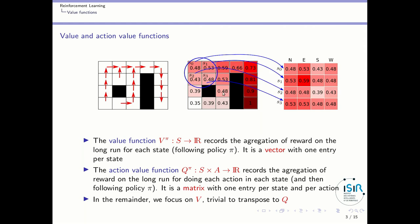You have to be aware that this particular value function is a vector with one entry per state — you have one value here, one value here, etc.